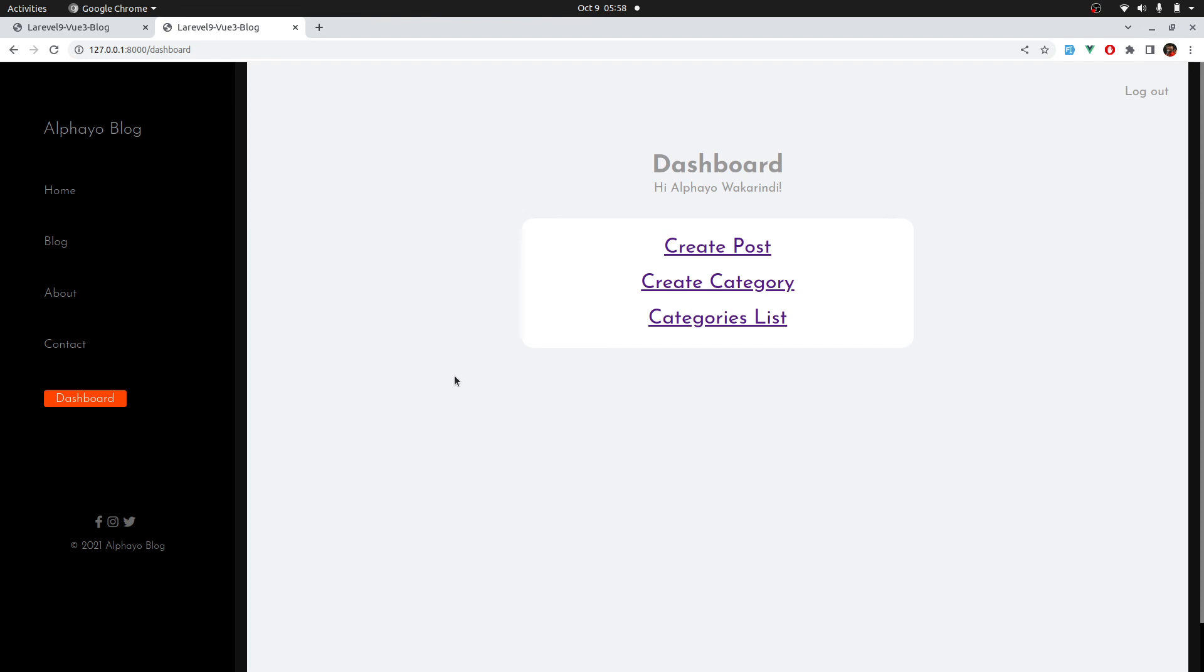That's it for this lesson. In the next lesson, let's see how to clear the local storage when someone's session expires. See you then. Cheers.